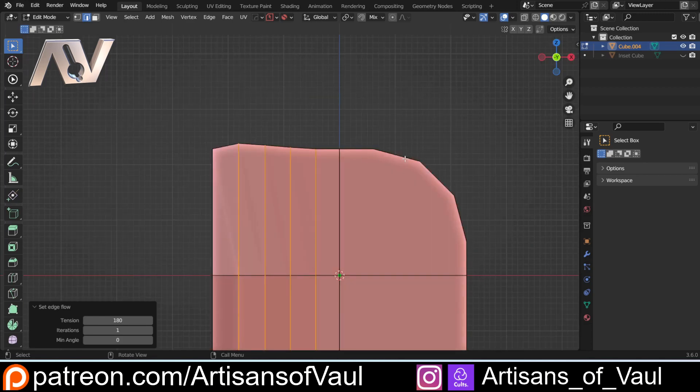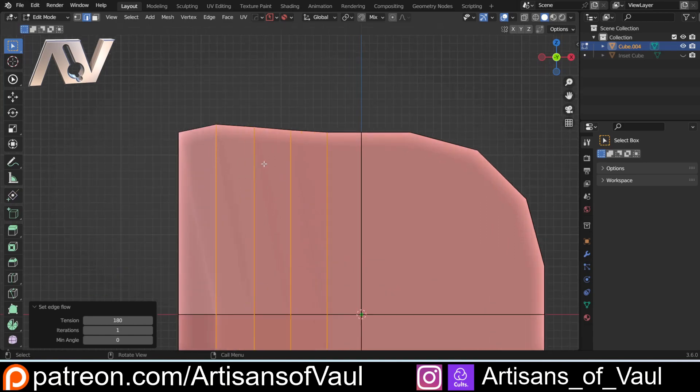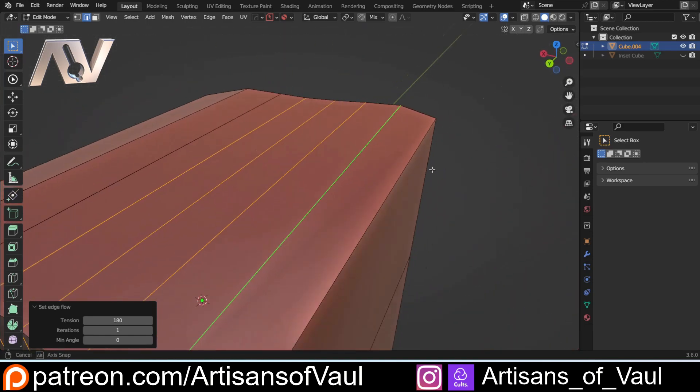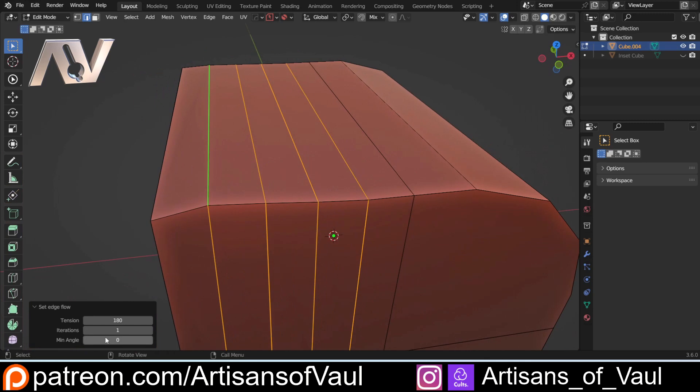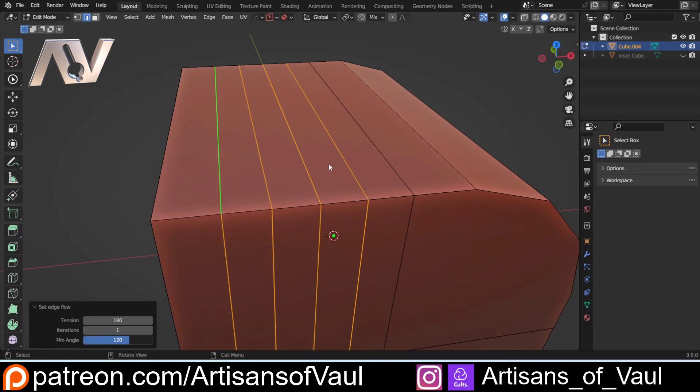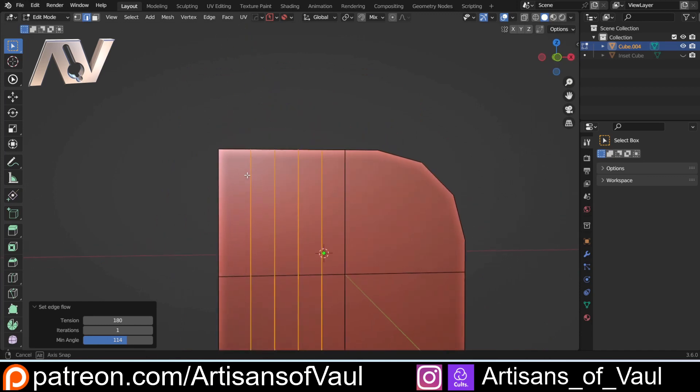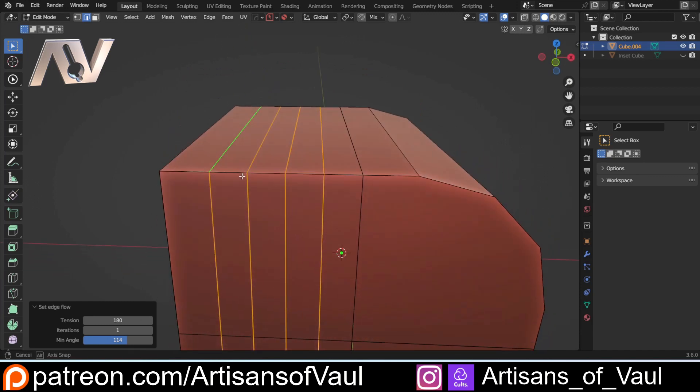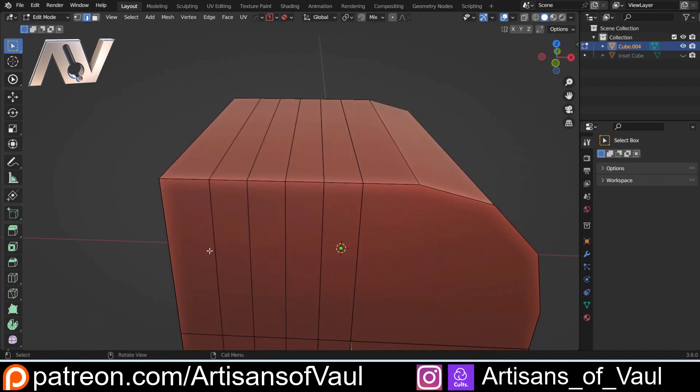There's a reason for that. What it's trying to do is smooth this out. To solve this, we can come to our Min Angle and just rotate that up until it gets to the point where it keeps it flat. So that will work, but just remember that it's going to keep that setting next time you use it, so you might have to change it again.